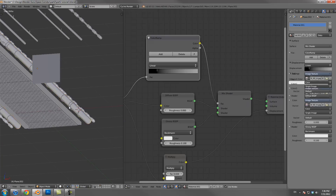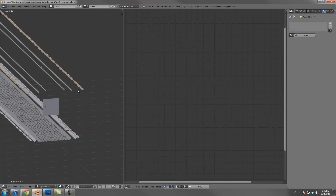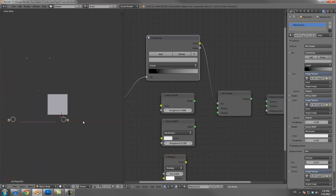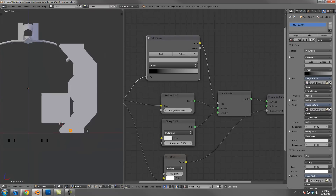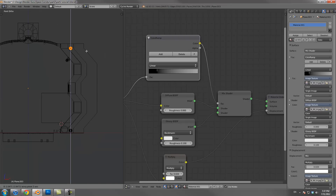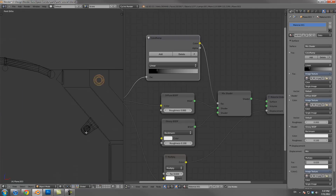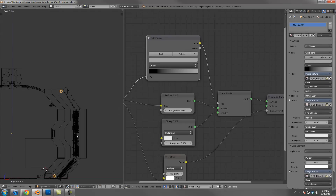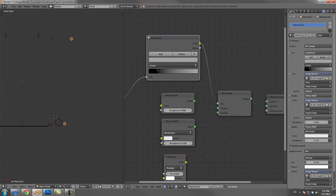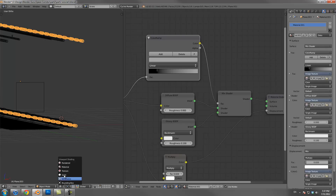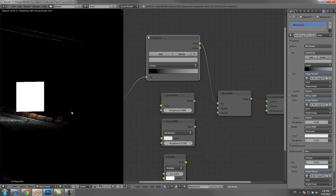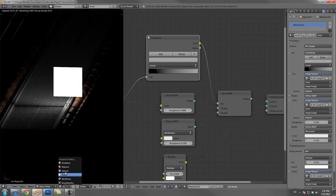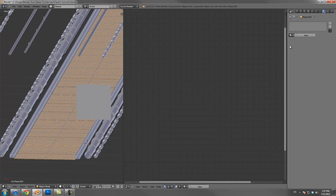I just noticed that this pipe up here hasn't been UV unwrapped. Since we've got one down here that's already UV unwrapped and it's the exact same pipe, I'll just go into edit mode, duplicate it, make sure it's not in the way of anything, move it up there — that's pretty good. Let's make sure that extra pipe has a nice proper shader as well — and it does. Excellent.